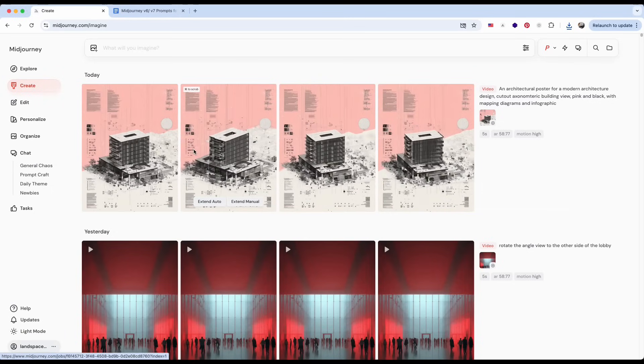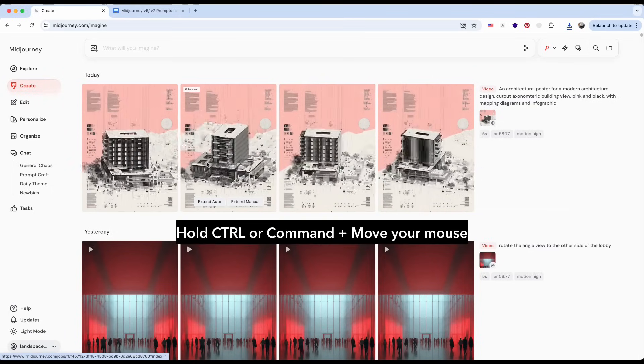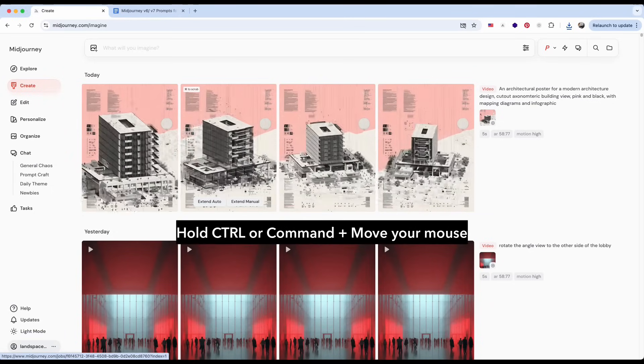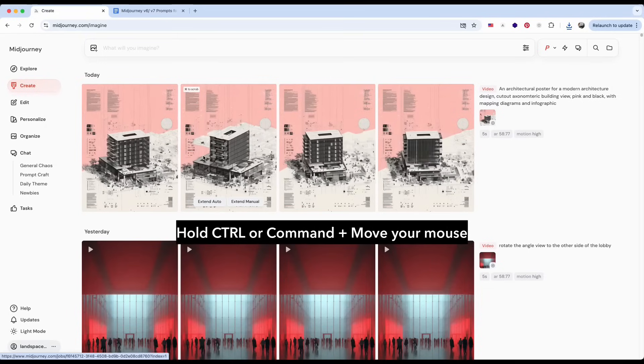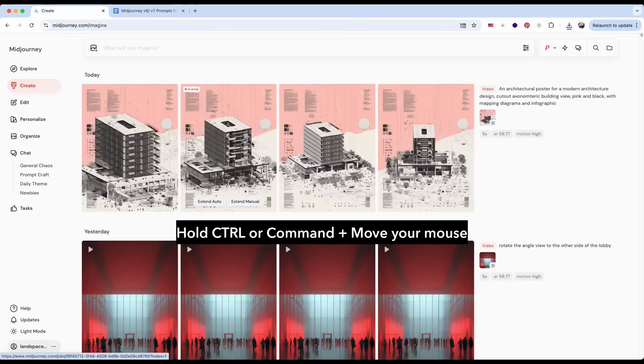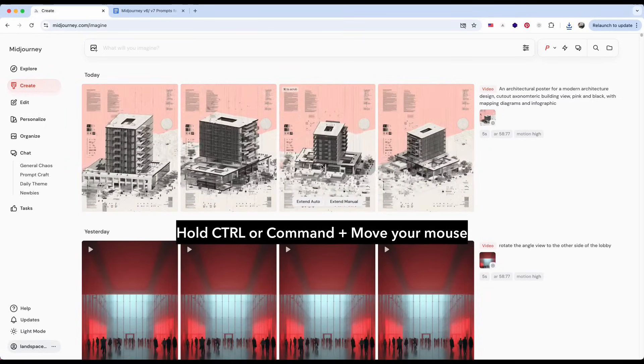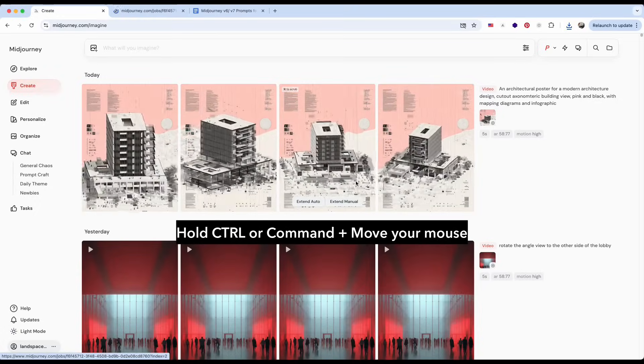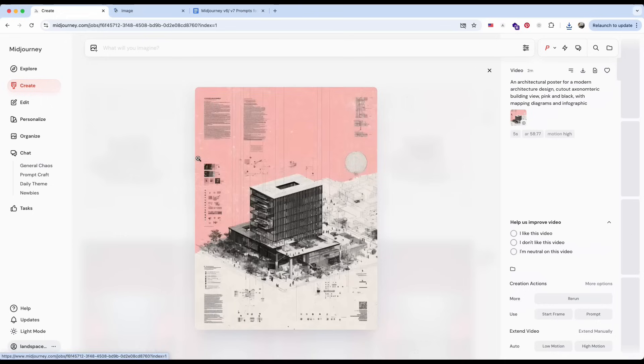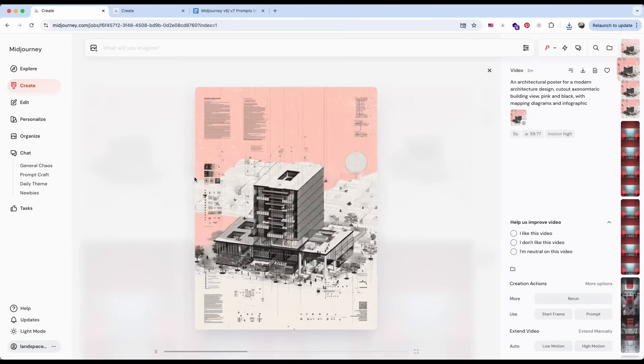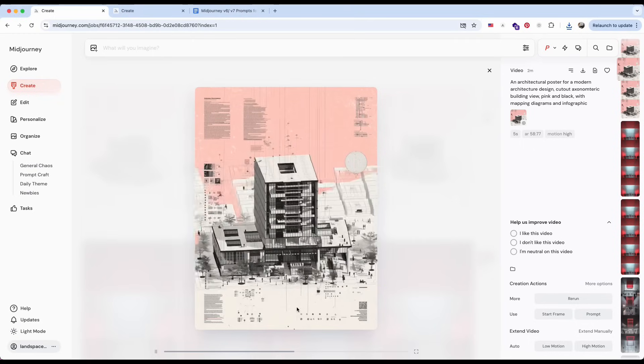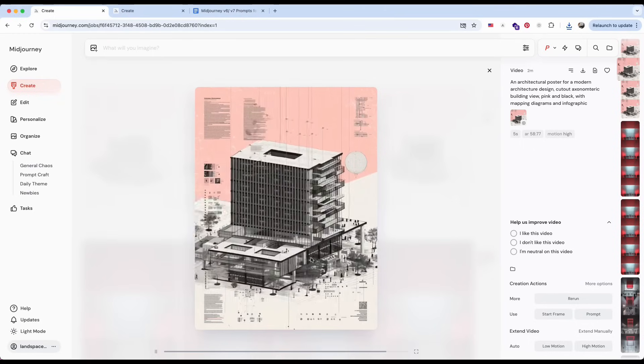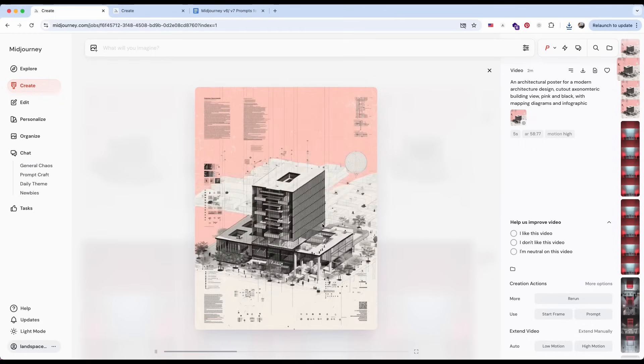You can also manually scrub, play the videos at your own speed, by holding the control or command key on your keyboard and moving your mouse back and forth over them. Each one spins in a slightly different direction, and the AI even adds extra details to make the animation feel more natural and believable.